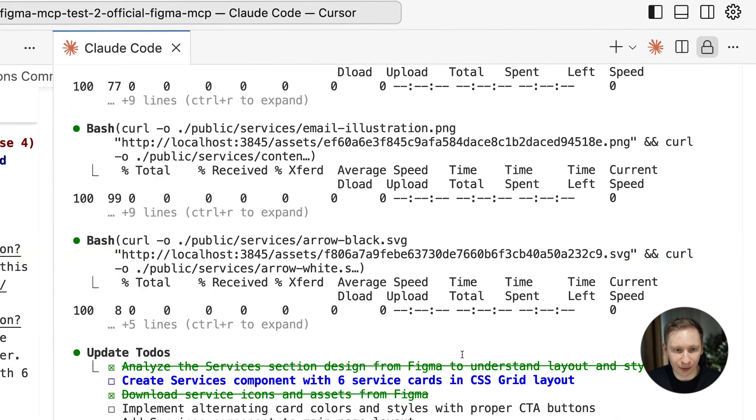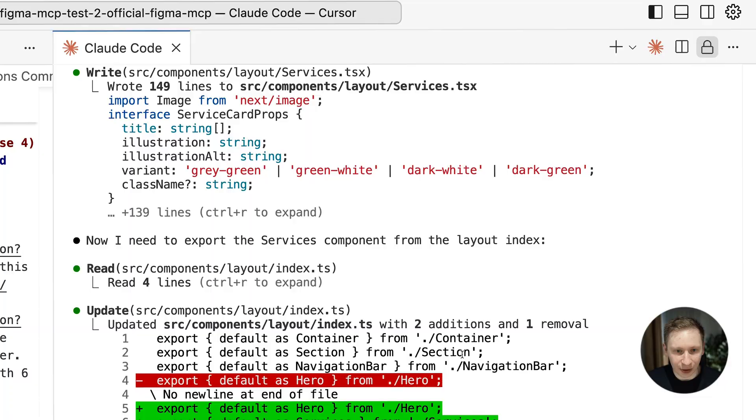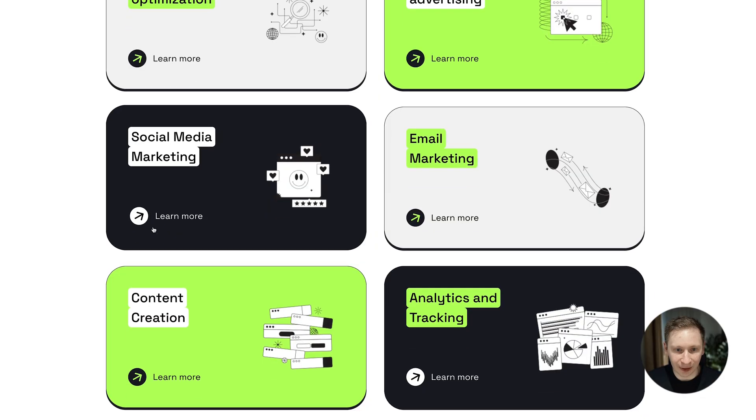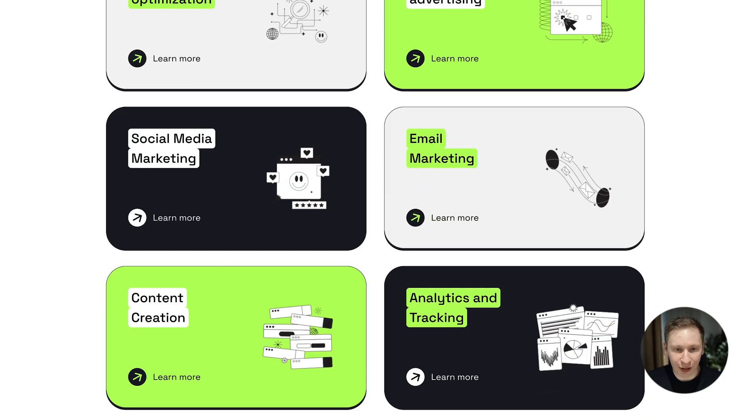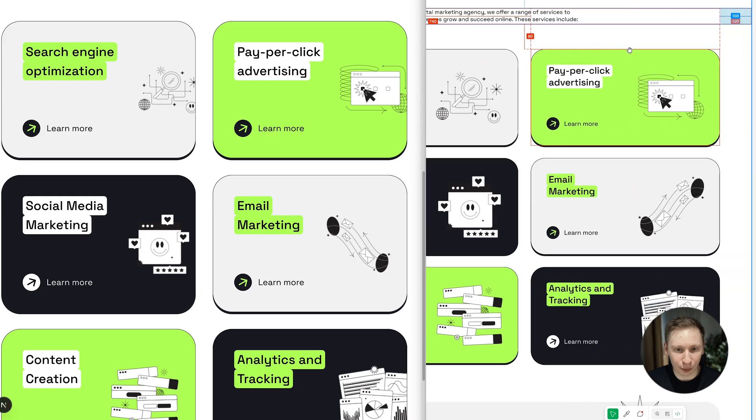Phase 4 brought the services blocks. They looked pretty good, not pixel perfect, but definitely acceptable for AI-generated code. Some logos were missing, but I figured we could add those later.